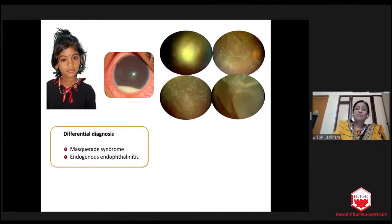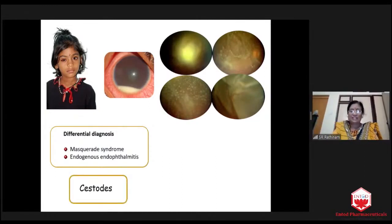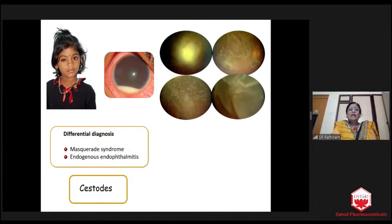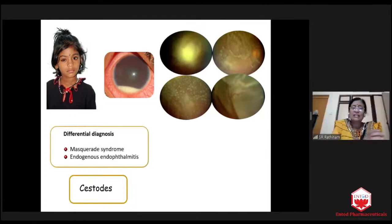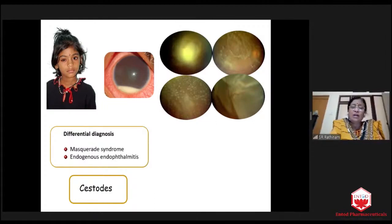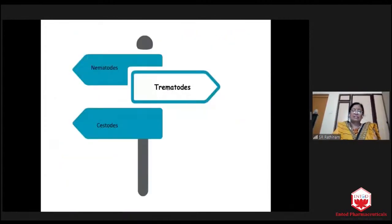In the extreme periphery there was a hole in the retina. Through that hole, a cyst had come into the vitreous. So this is one example of cestodes. We have to be extremely cautious because this child may have other cysts in other areas, especially in the brain. So we have to do neuroimaging also, about which we will see at the end of the class.